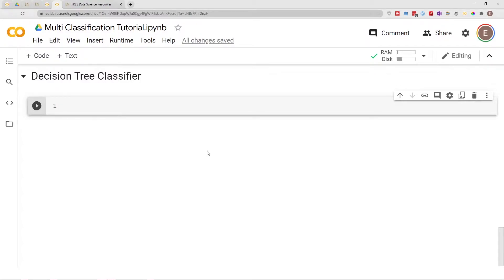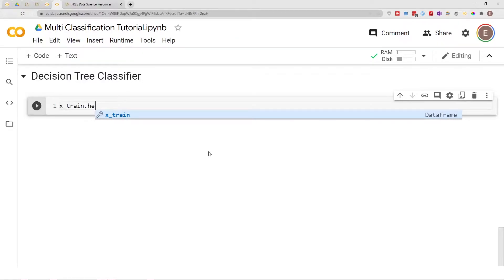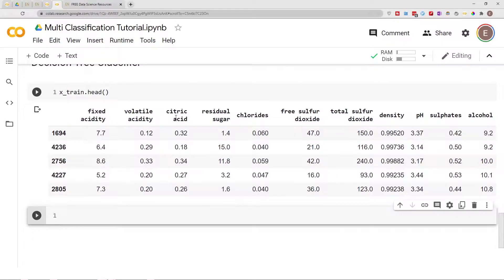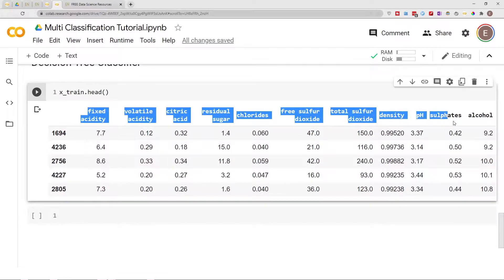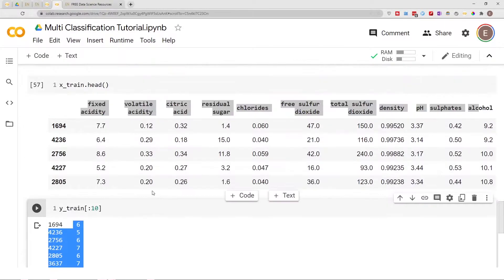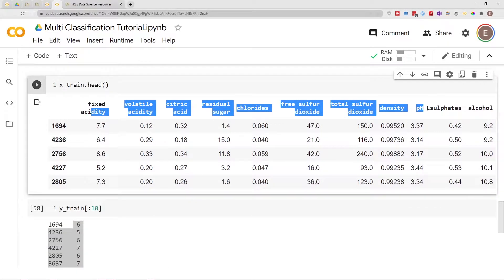Hello everyone, welcome to my YouTube channel. My name is Evidence and in today's video I am going to show you how to build a decision tree classifier model. Prior to this video I already did all my data cleaning and split my data into training and test datasets. Let me go ahead and give you a preview of this dataset using x_train.head(). This dataset is trying to classify wine quality — wine quality is our target variable and these are the features we're going to use to predict it.